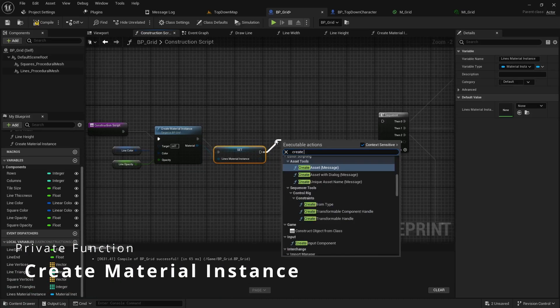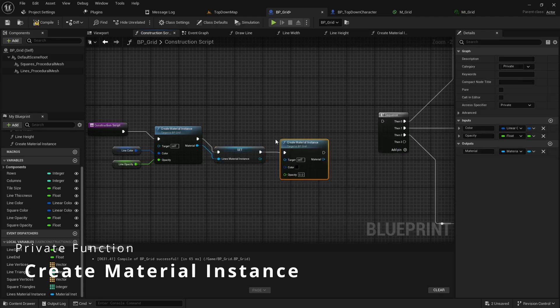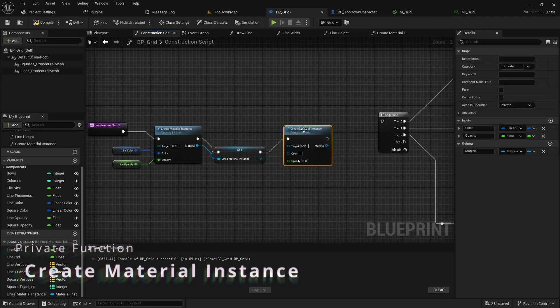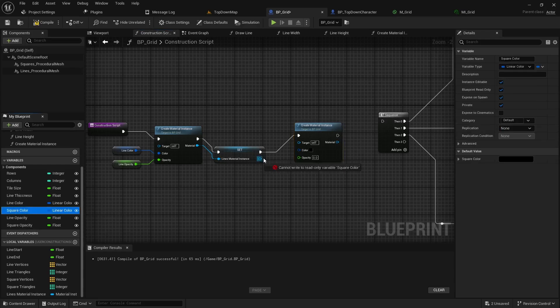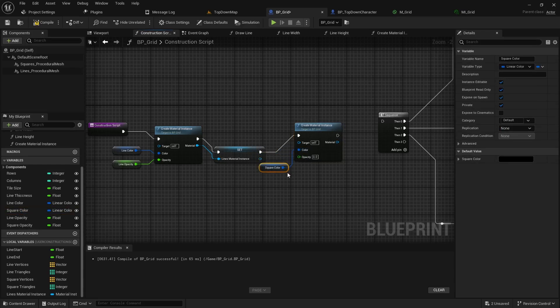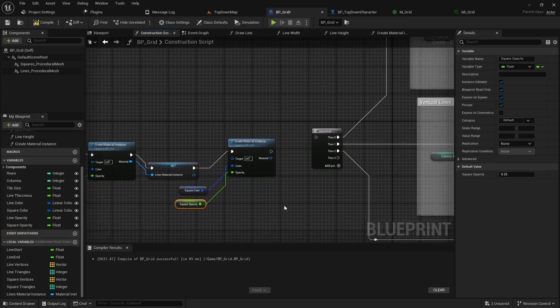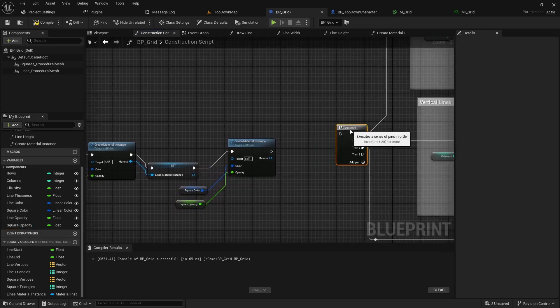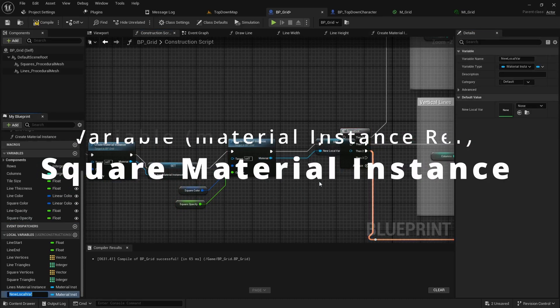And then from here we'll pull into another create material instance, it's the same function but this time we're simply going to pass in our square color and then our square opacity and just like before we'll right click promote this to a local variable.